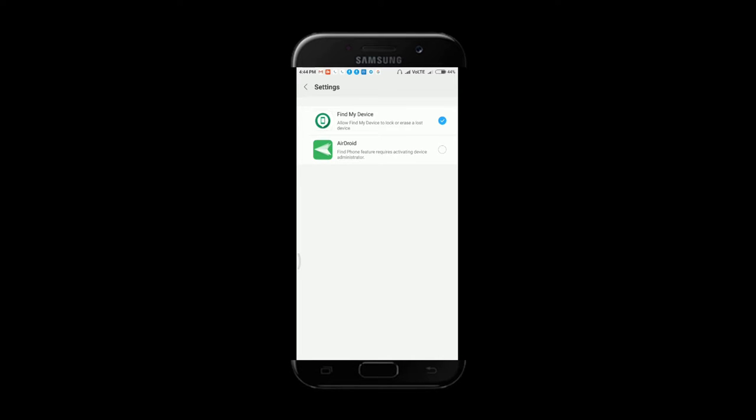Once you have enabled this, now let us move on to the next step whenever your phone is lost.